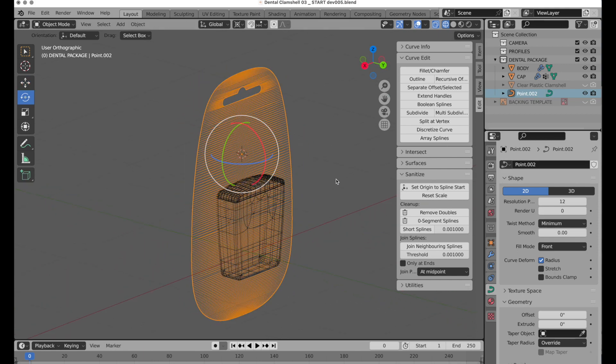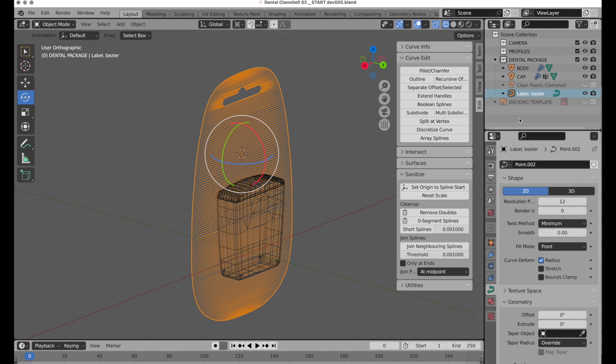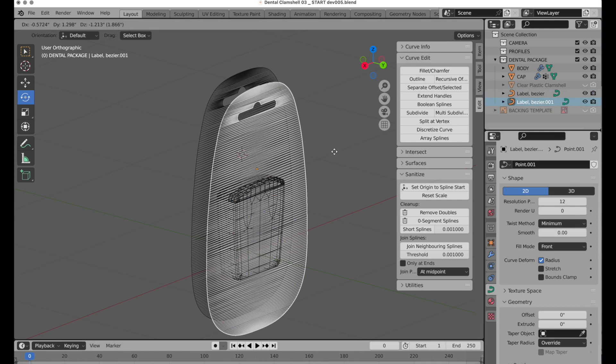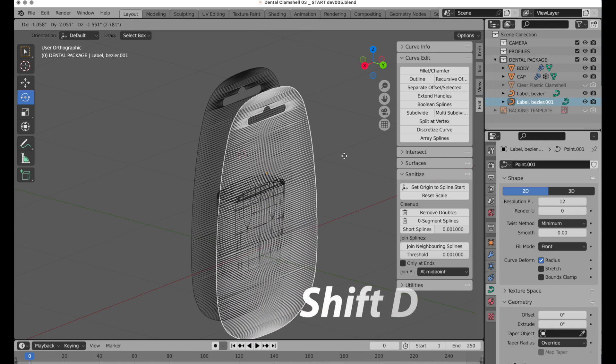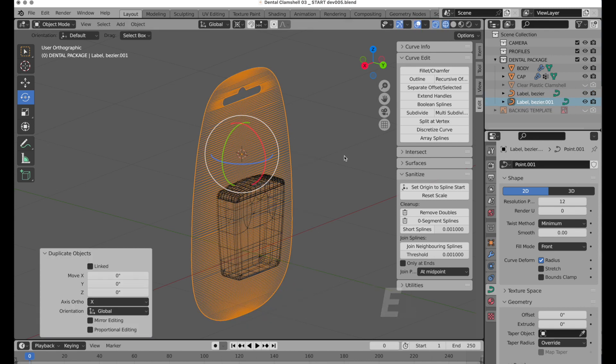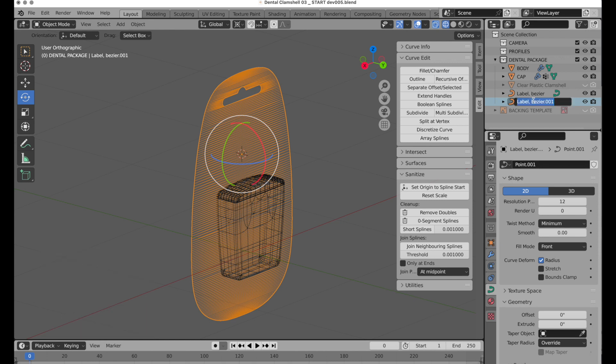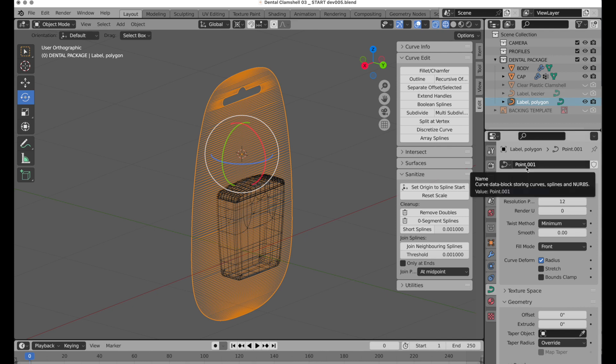And that is what allows us to get that into that position. So I'm going to press Tab key to leave Edit Mode, and let's rename this. We're going to call this Label Bezier, and I want to duplicate this. I want to maintain the original Bezier form and operate on a duplicate. So I press Shift and D, Escape, and this one we're going to call Polygon. And I'm going to hide the original, so we can come back to that in case we need to.